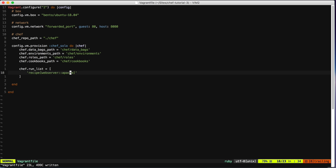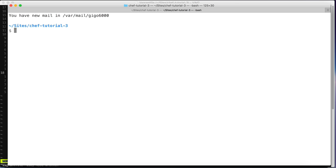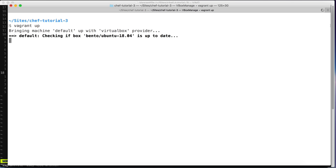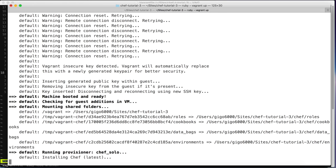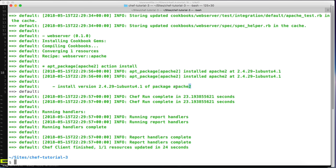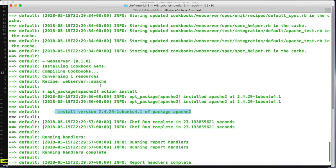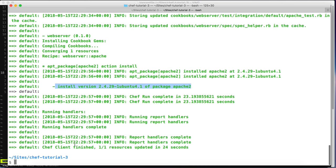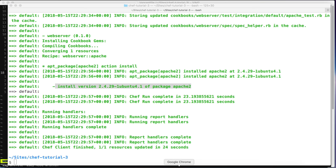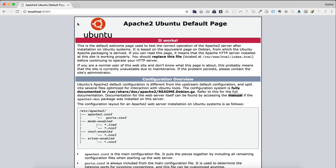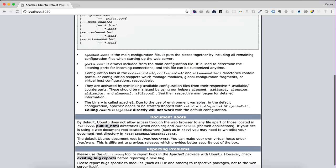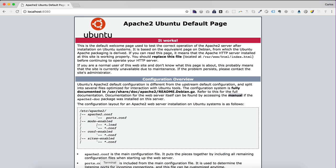After creating this basic Vagrantfile we can now boot up the machine. As we can see, Apache was installed — the package for Ubuntu. Chef client reports 1 resource was updated. This looks correct — let's check that out in the browser and we can see the default Apache2 page.